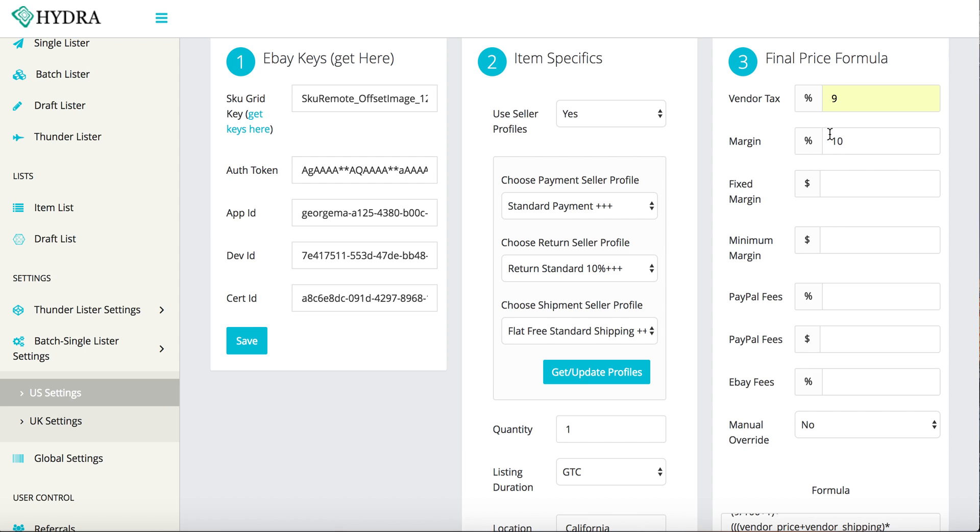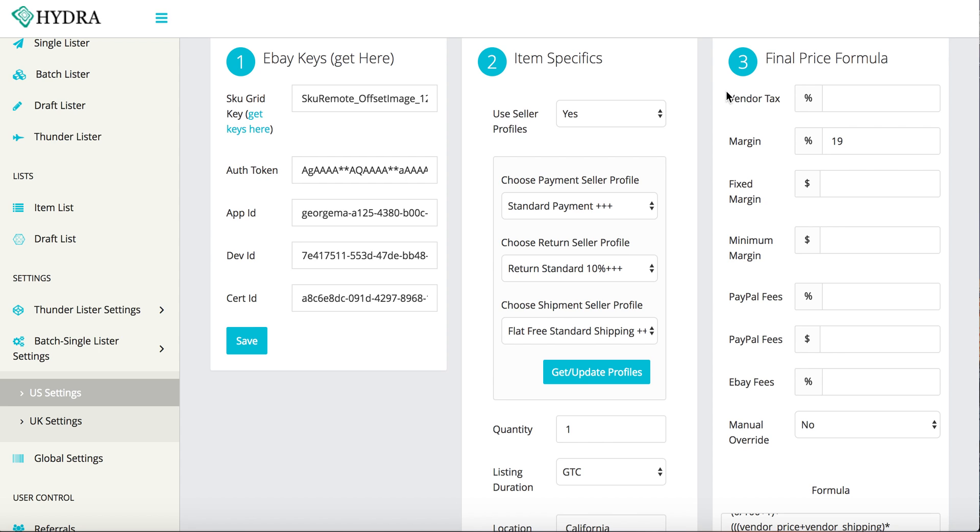Now these will actually do the exact same thing. So if you have vendor tax and margin and it's 10 to 9 and you just want to add them together and you want to put 19 here, that's fine. Because these are just kind of giving you an idea of, let's say nobody charges tax where you are.